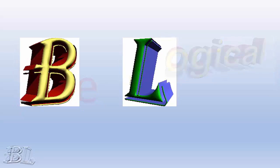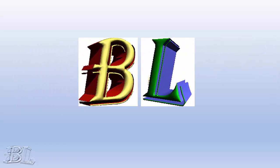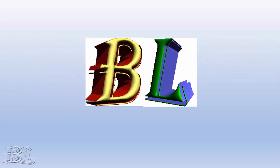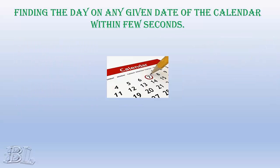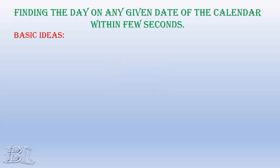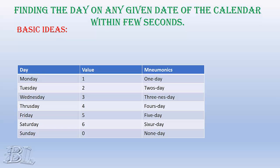Hello guys, welcome to BL videos. Today, I'm going to show you how to find the day of any given date of the calendar by applying various fast mental techniques. After good practice, you will be able to find the day within few seconds. Let's begin with the basic ideas you need to know before proceeding.